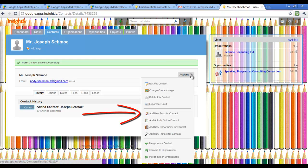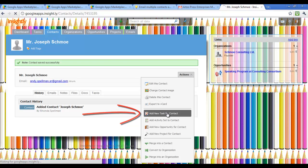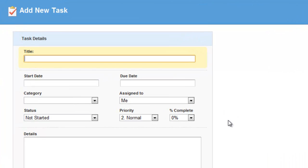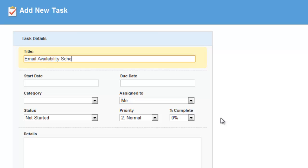Next thing I want to do is demonstrate how you can add a task for Joe Schmo. And the task is going to be, well, I want to email him and indicate my availability dates. So this is a reminder. And if you work in a single person shop, these are all reminders to yourself. If you work with a multiple person organization, these tasks can be delegated. That's the beauty of it.